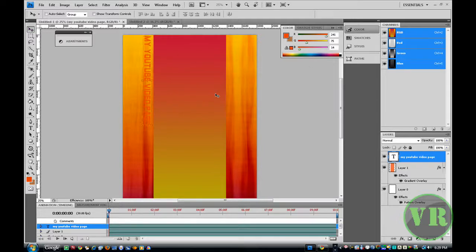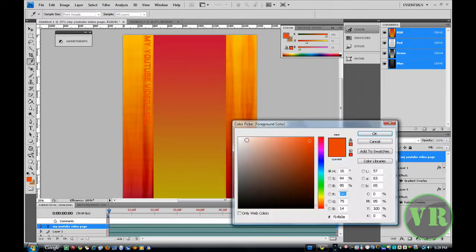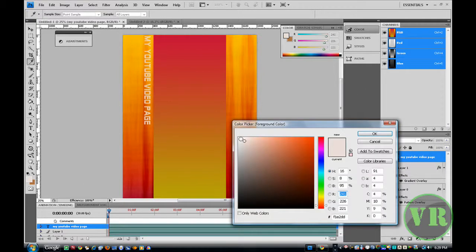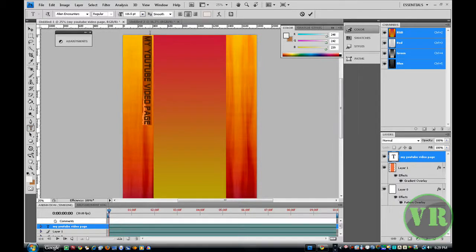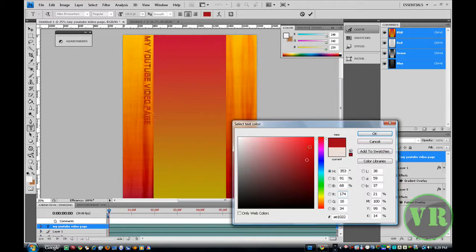Now let's go ahead and add some brushes — pull up brushes and I'm going to choose a smoke one. I'm going to change the color to white. Oh sorry, I never told you about changing the text color — just click up here and change the color to whatever you like. I'm going to change it to this one. Click OK. Now click on the Move tool up here.